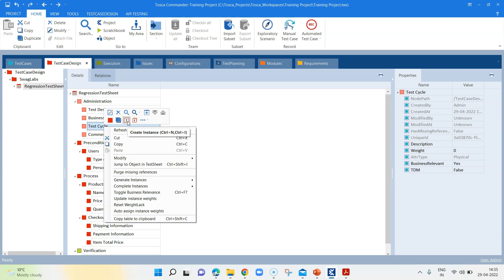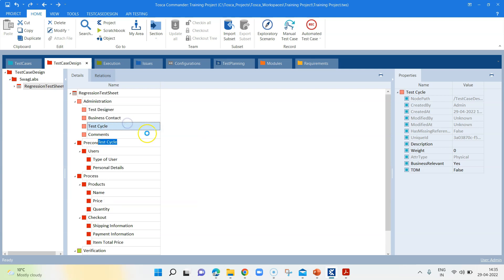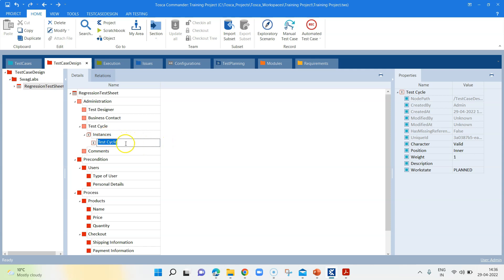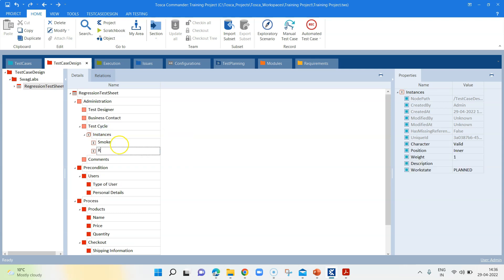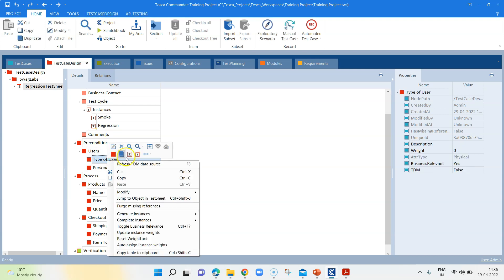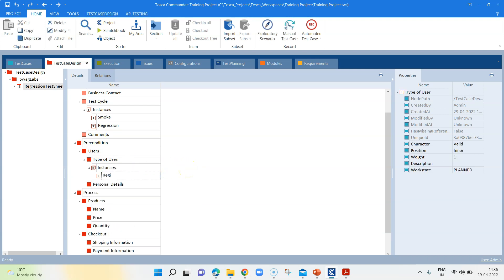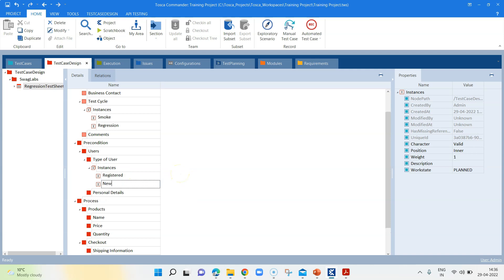When you right-click, you can see there is an option called 'Create Instance' — click on that. You will get an option to create your own instance under the instances. It's not possible to create sub-instances; you can only create instances for each attribute. For this test cycle, I can say this is either 'smoke' or I can create another instance called 'regression'. Then for type of user, I can create an instance called 'registered' and another one called 'new'.